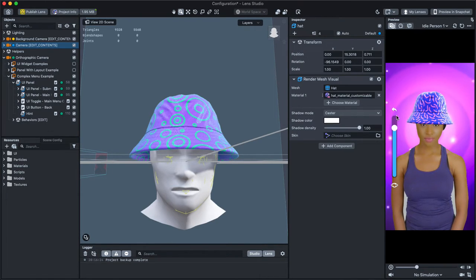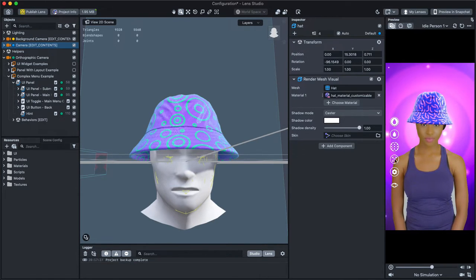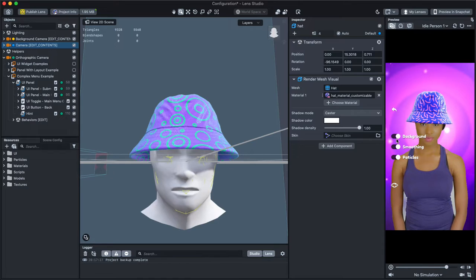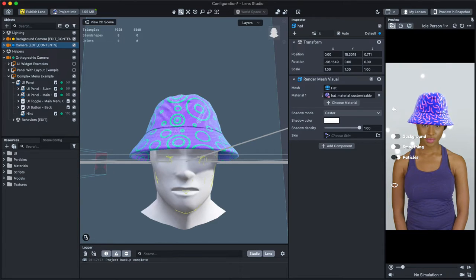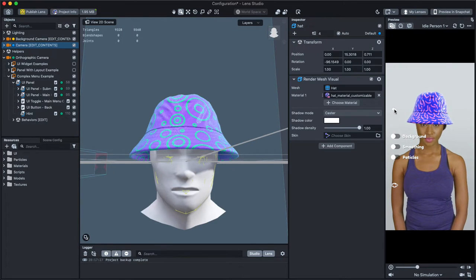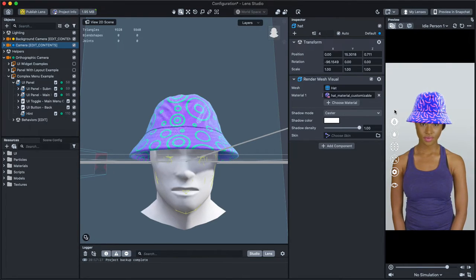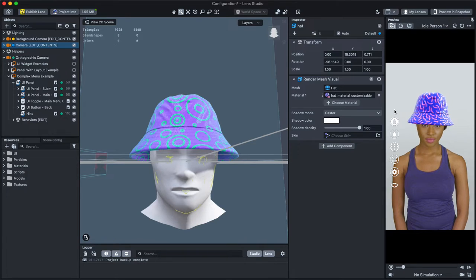Awesome! Let's take a look at how this menu is set up. In the Objects panel, you'll notice two parts that define the menu.